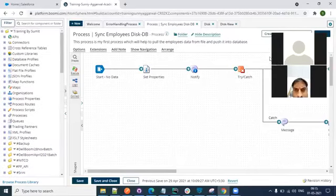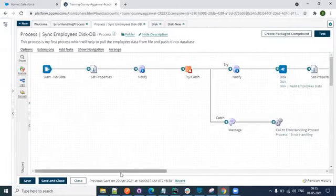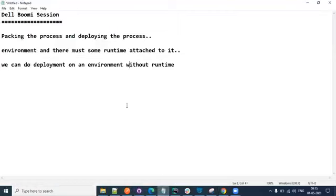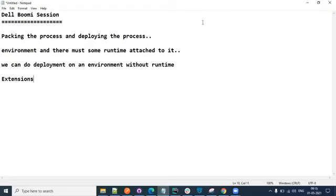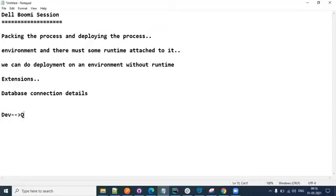The next thing I want to talk about is very very important - you can expect a lot of questions around this in interviews. It is very important to understand even from a real-time perspective. It is about extensions. This concept of extensions is not new - anyone who has worked in real time on any tools or languages must have used this, but the keywords and names keep changing across different tools and technologies. When we did the development, we configured some database connection details. Now let's say you have three environments: dev, QA, and prod.